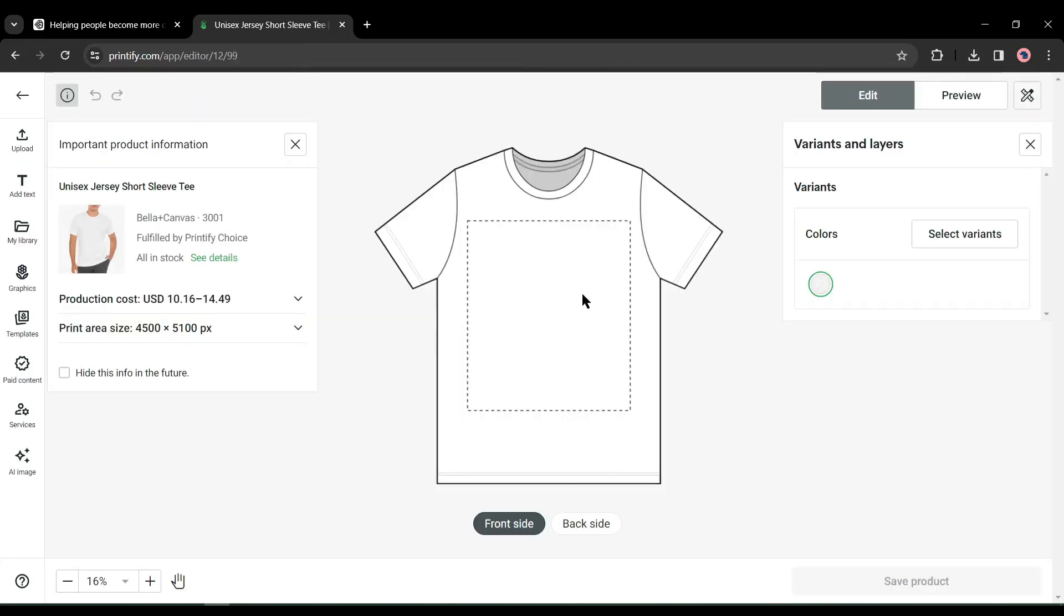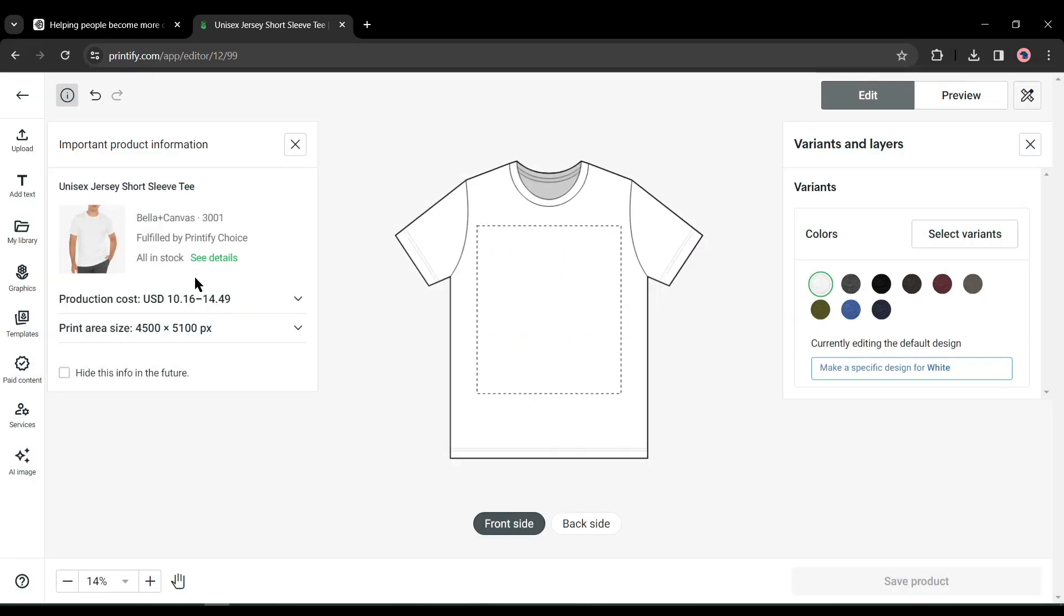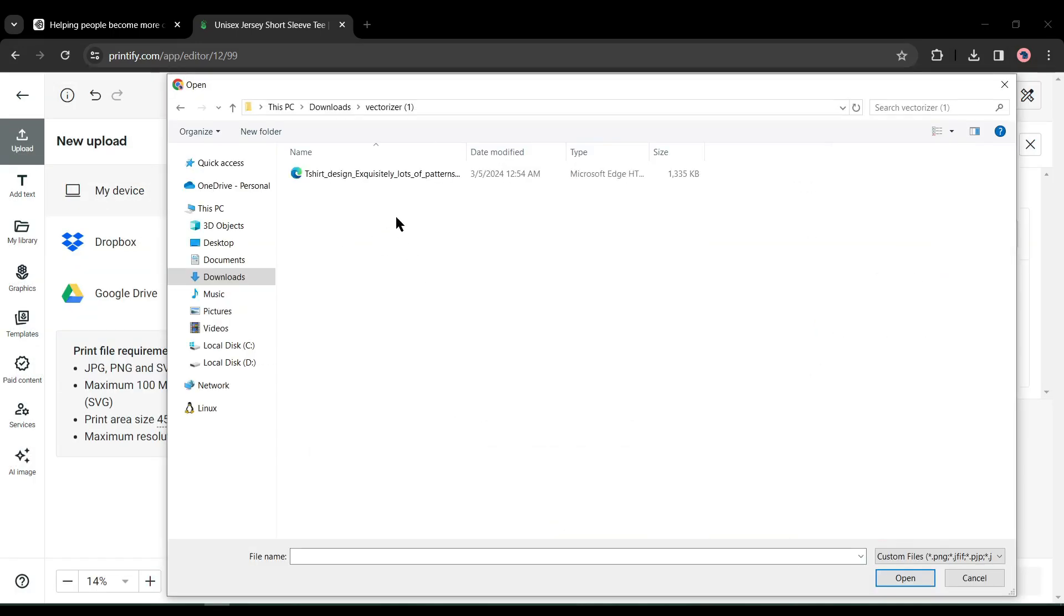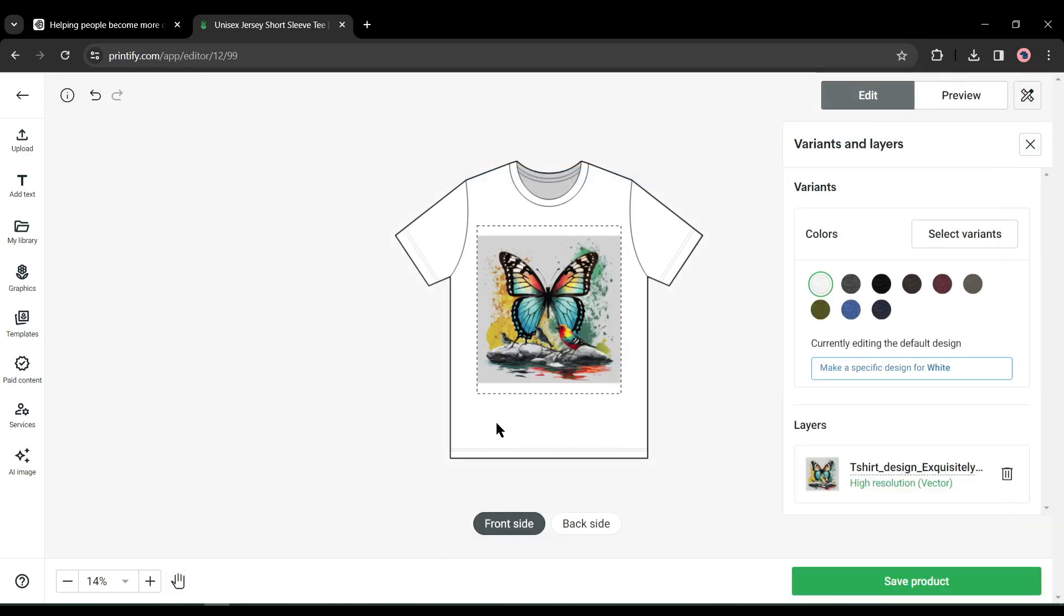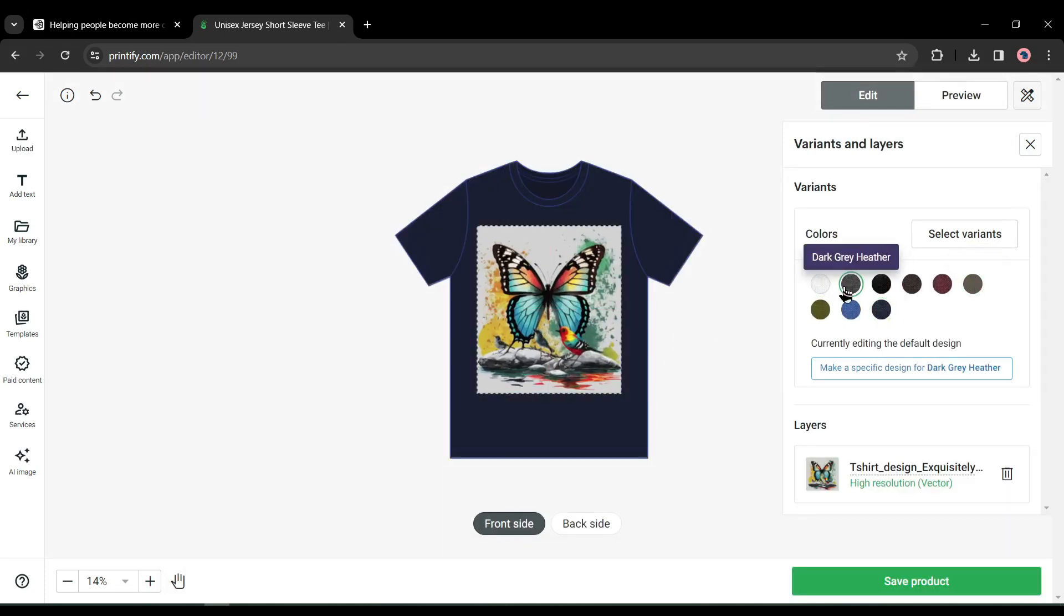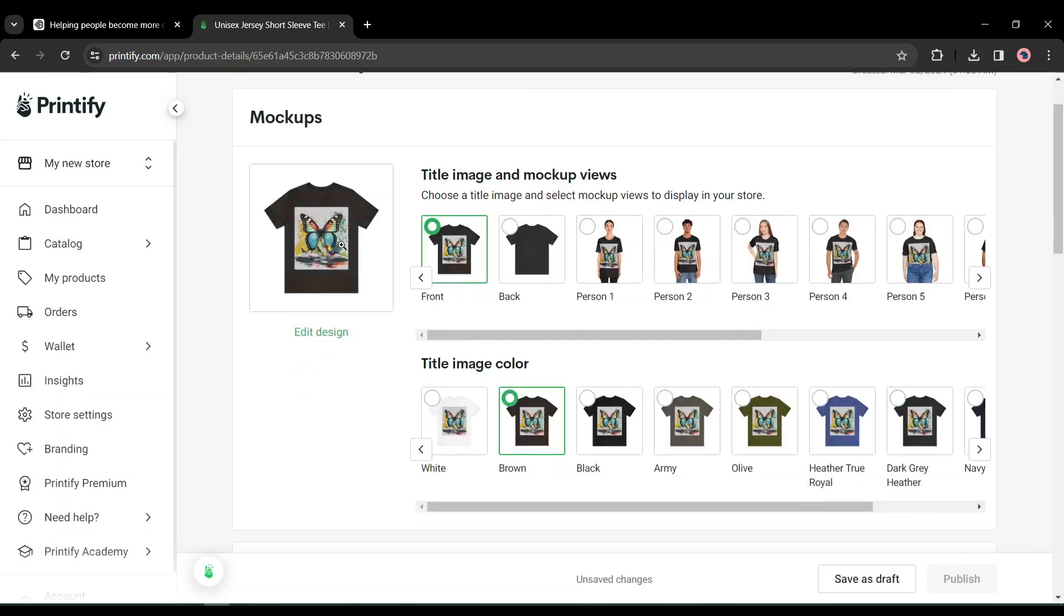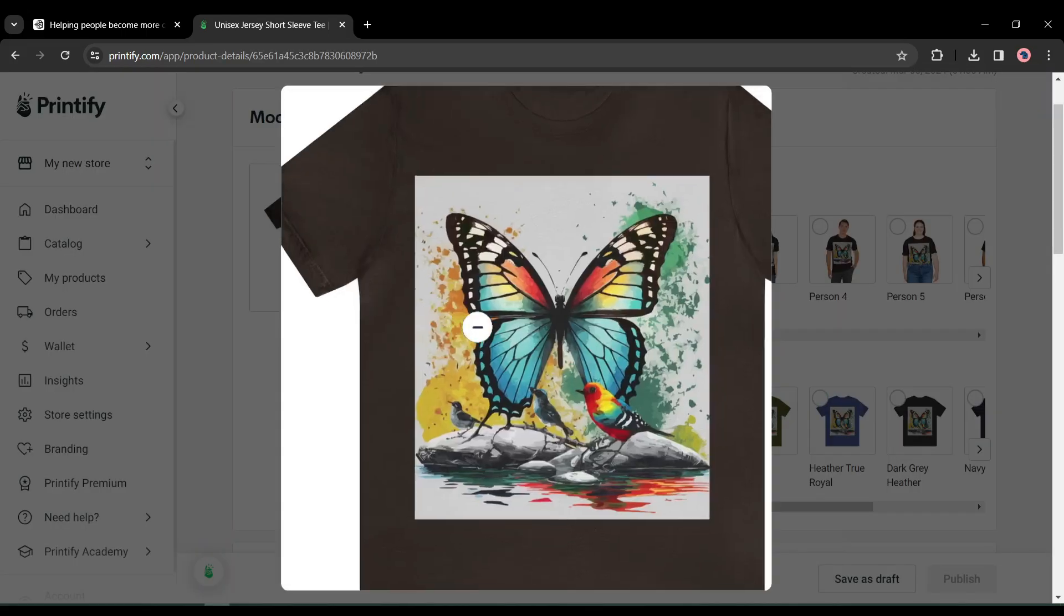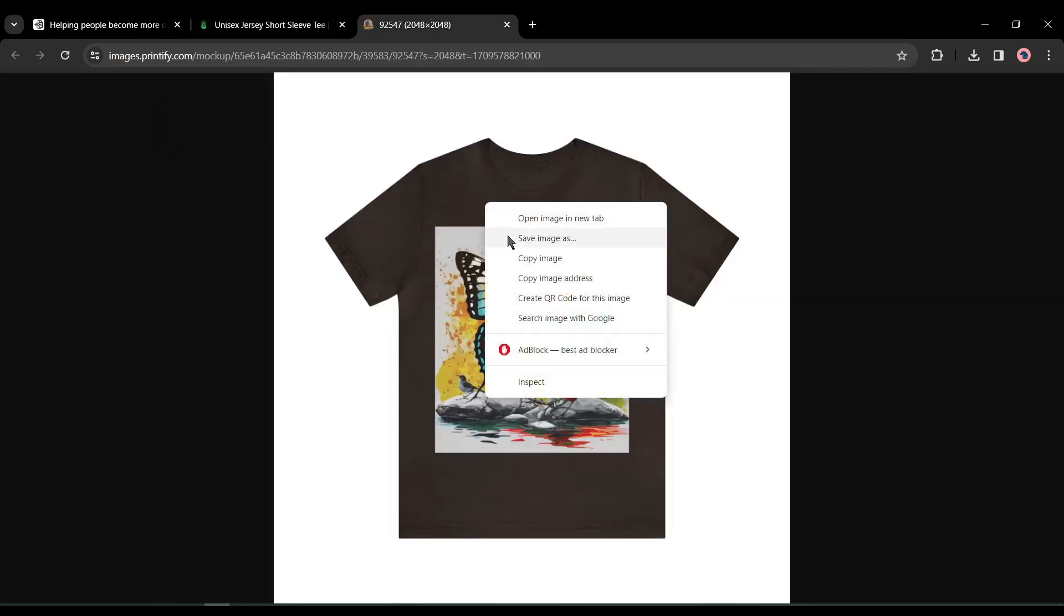First of all, select the color variant of your t-shirt. After that, click on the upload button and select from the computer. Now upload the vector file and then adjust the size. After all is set, click on the save product button from here. Now select a color variant of the t-shirt and then save the t-shirt image on your device.